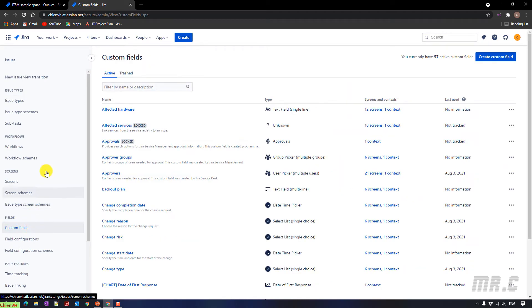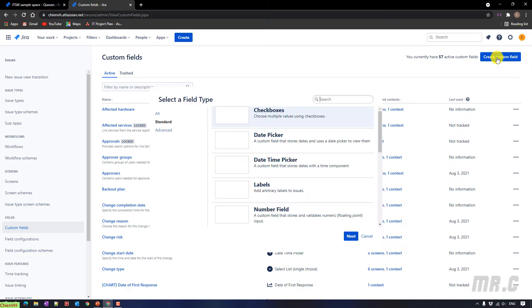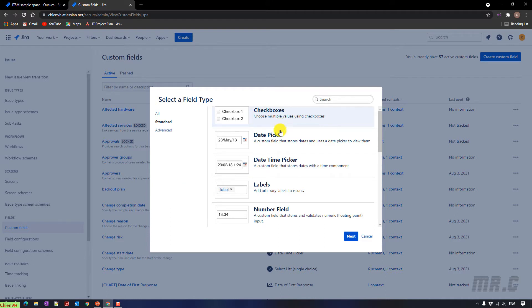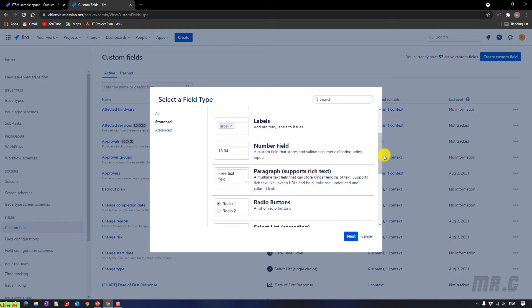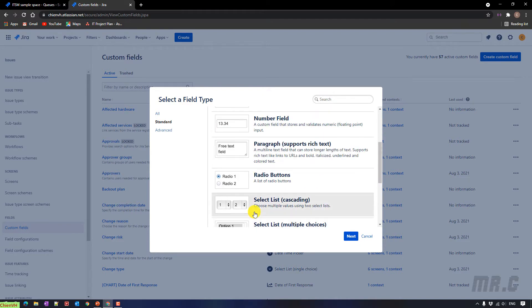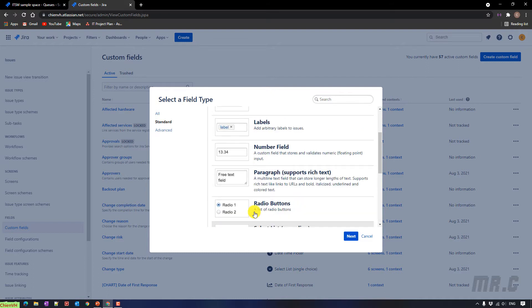It will direct you to the custom fields for your Jira system. On the top right-hand side, you click on the create custom fields. It will open a pop-up, and here you can see we have some of the standard field type for the new custom fields. It should be the checkbox, date picker, datetime picker, label, number field, select list, free text, radio button, and some other below. Because in this video, I want to add the work priority, which allows the user to enter some of the number. And here, I will select the number field, and then click on next button.